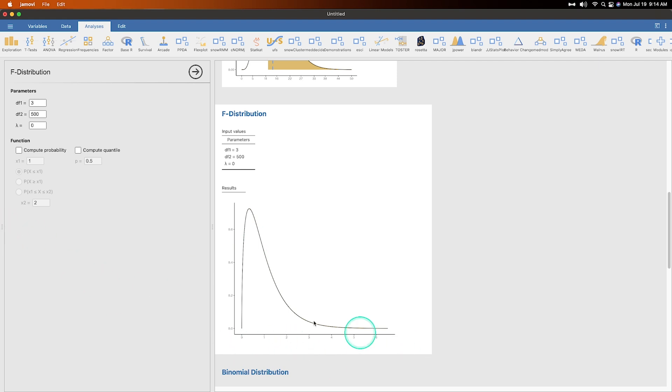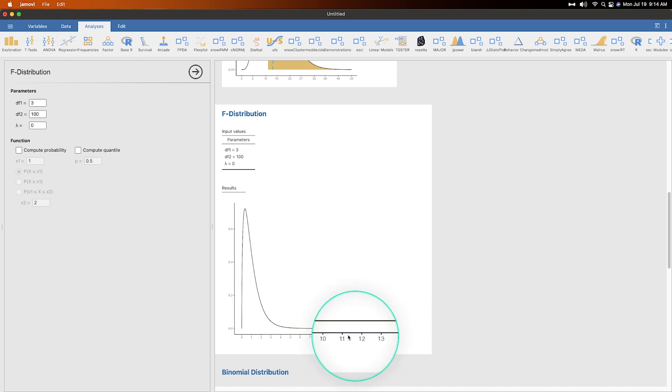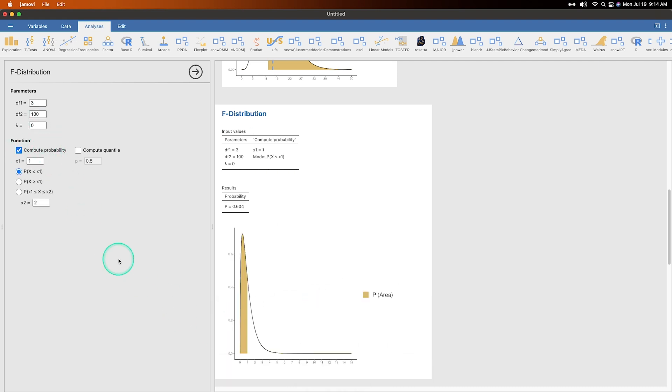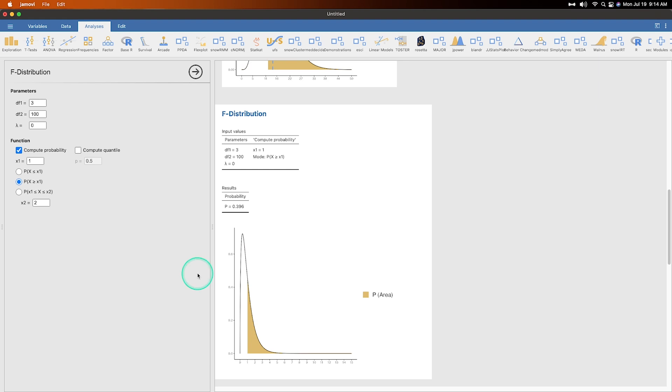And again, you can compute your probabilities. Of course we are going to do is greater than one because one is the mean of an F distribution. Okay. Right. That's when the ratios of the error terms are the same, right? So they're the same. And so it cancels out and that's the average, right? No difference between the errors. So there you go.